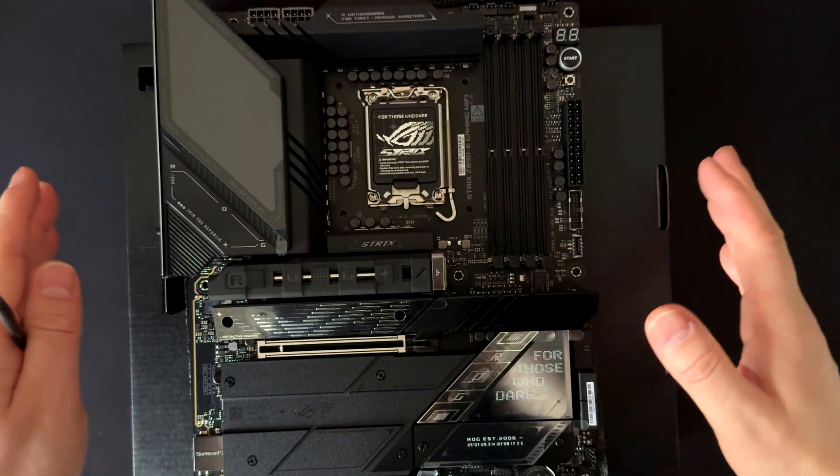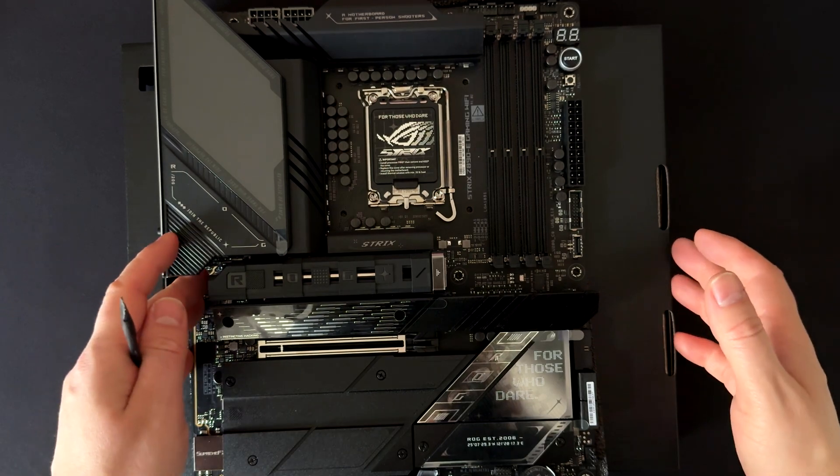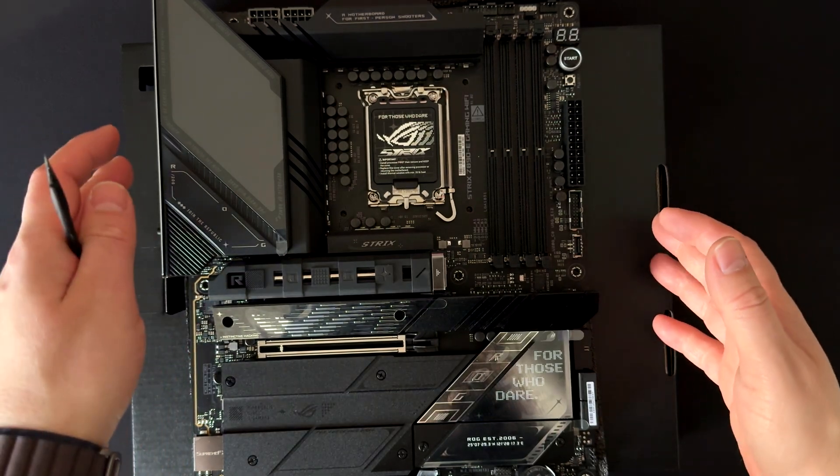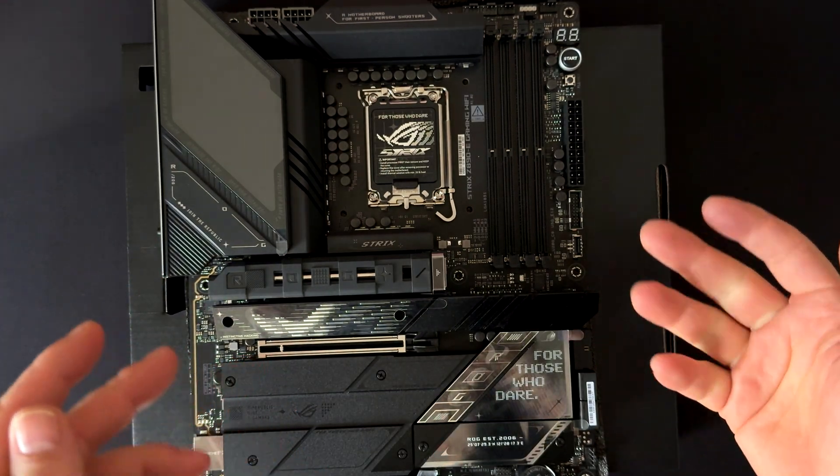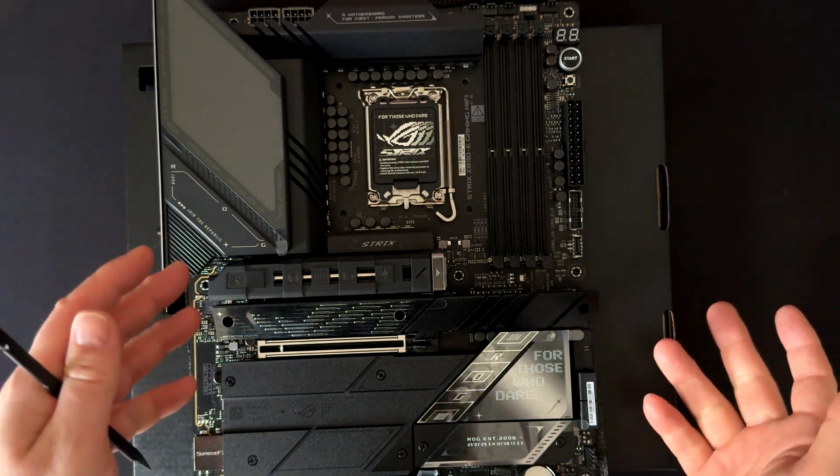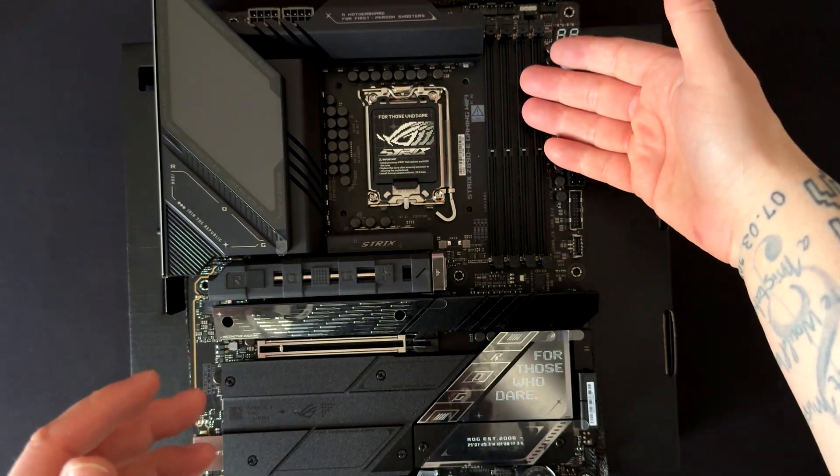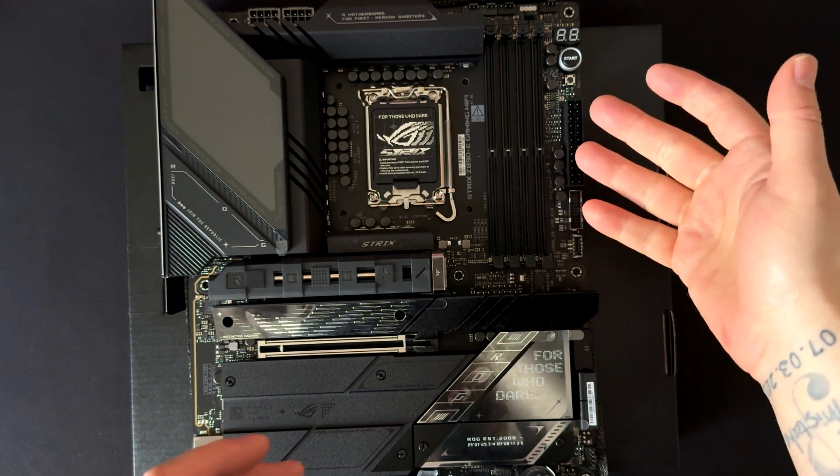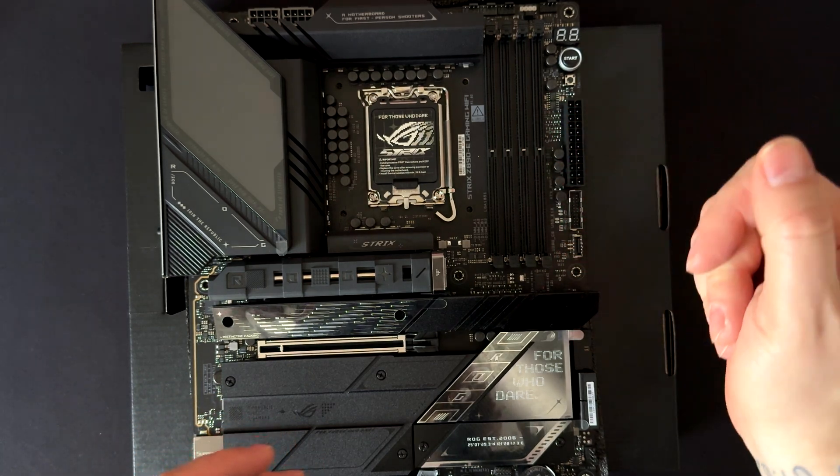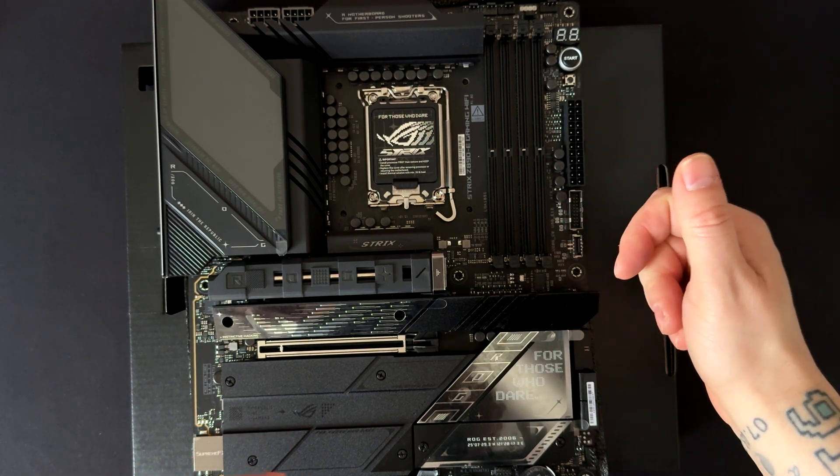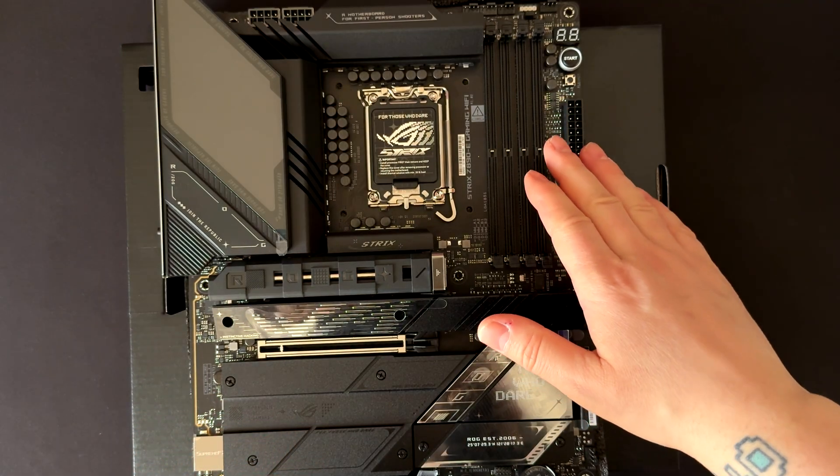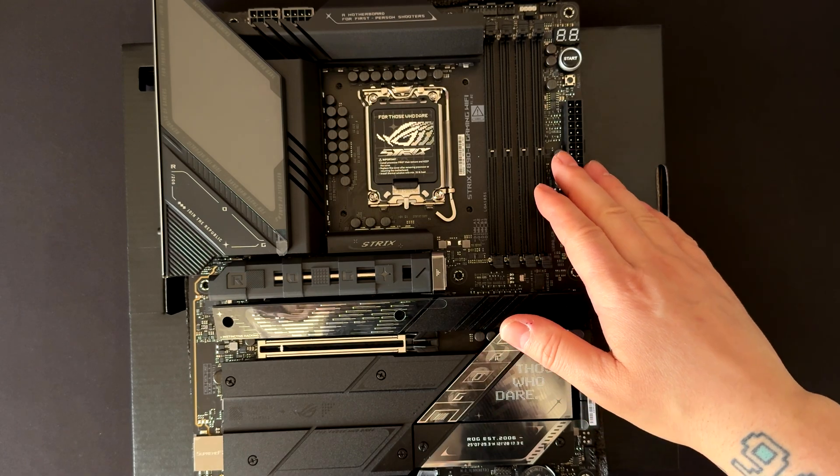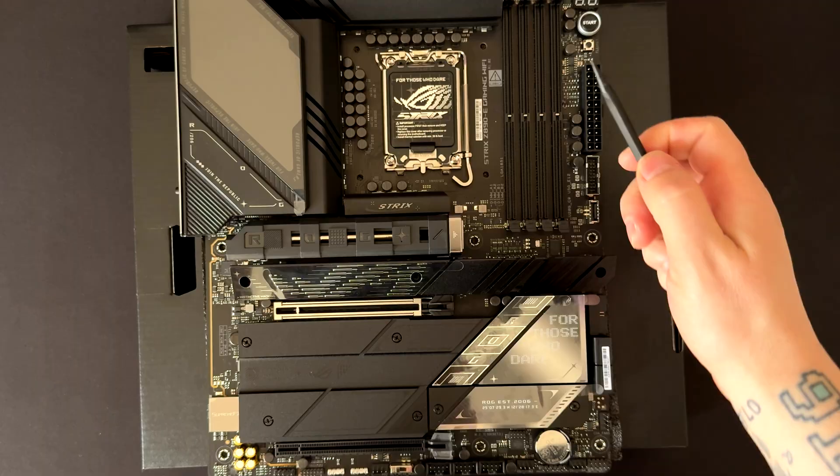This motherboard supports Intel's latest LGA1851 socket and you can install only the new Core Ultra processors here. As we can see here, we have four DIMM slots supporting up to 256 gigs of RAM and it goes up to 9000 megatransfers per second.